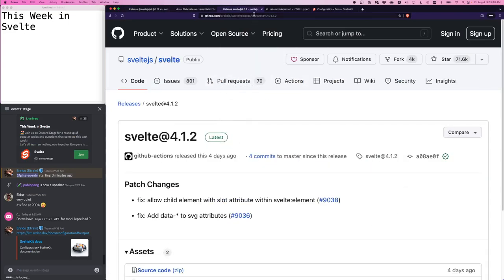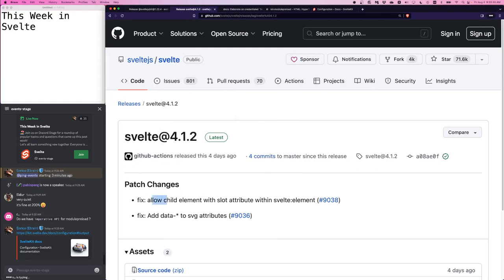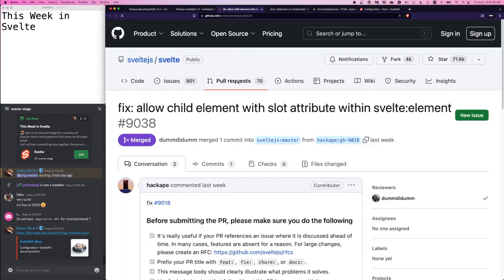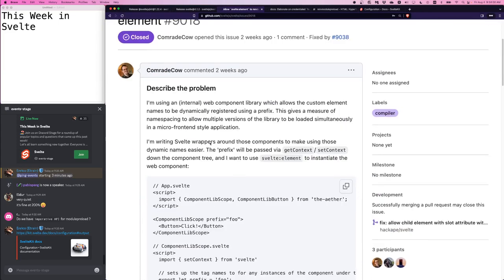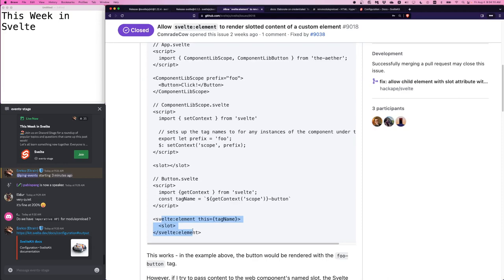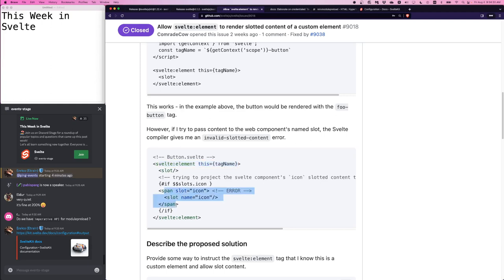Next is Svelte 4.1.2. Allow child element with slot attribute within Svelte element. I tried to reproduce this but it turns out this is a custom elements fix, not a Svelte fix. When you're developing with slots like this one, here a Svelte element is being used and you can give it a tag name and give it a default slot. This works in all versions of Svelte but for some reason compiling this to a custom web element had issues but now that's been patched.